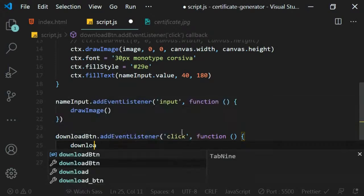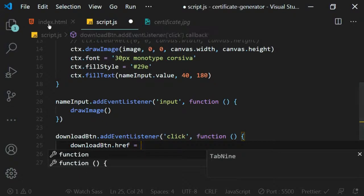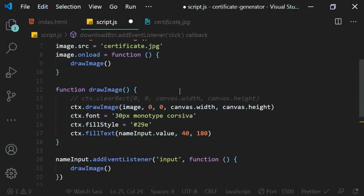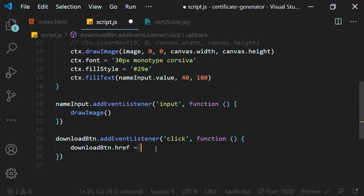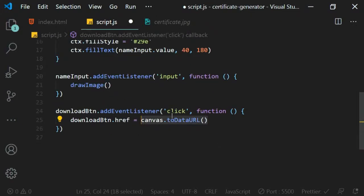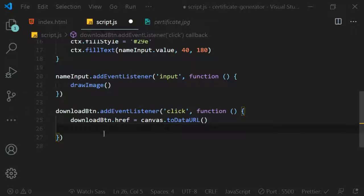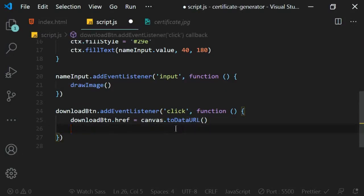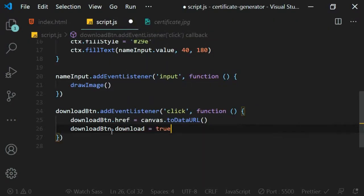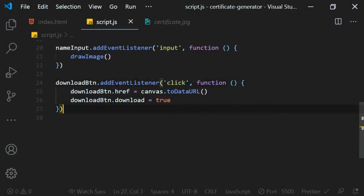Inside the click handler, update downloadBtn.href — not src, it's href. To get the image link from the canvas, use canvas.toDataURL(). This method creates a data URL in the browser that represents the current canvas drawing and can be used as a download link or as an image source. Then set downloadBtn.download equals true so the download attribute is added dynamically on click.